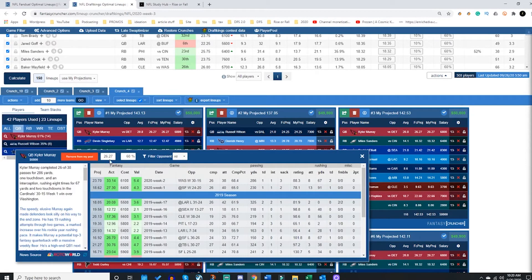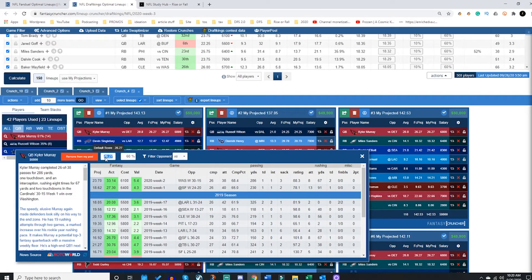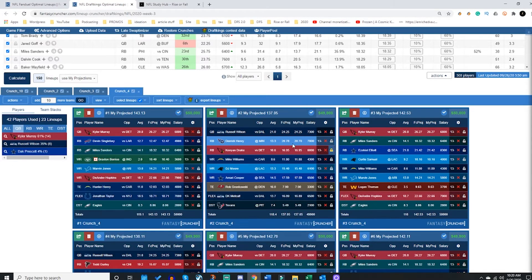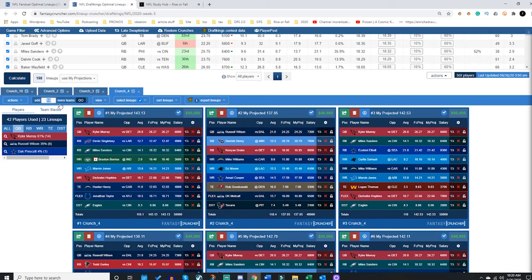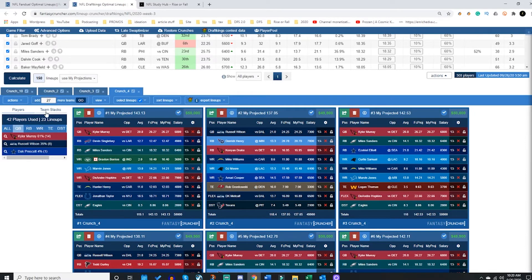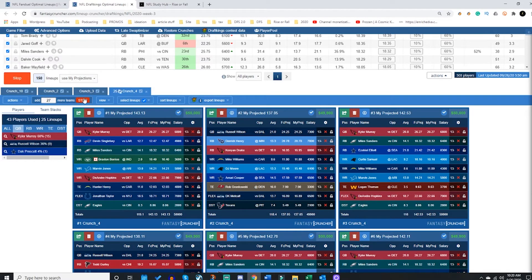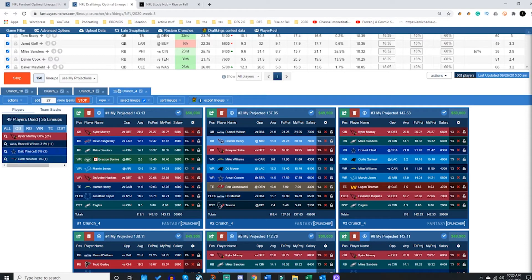You can look at your exposures based on each player, each position. Then you can click on the player, change their exposure cap, you can change their projection, you can even remove them from your player pool. Then you can tell Fantasy Cruncher, well now I need to go a little bit slower. I'm going to do 27. I have 23 lineups right now and I'm crunching out more lineups right now. It's going to get up to 50 and then it'll stop on its own.